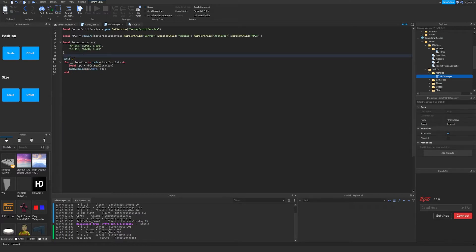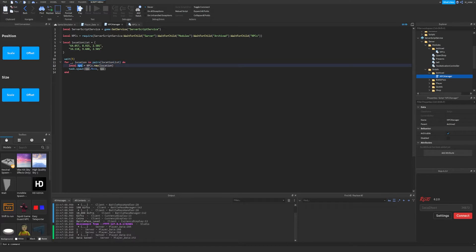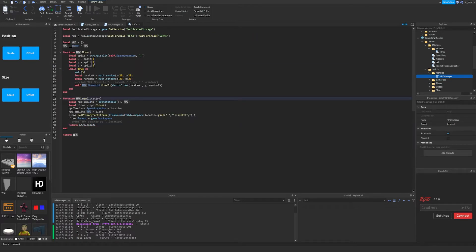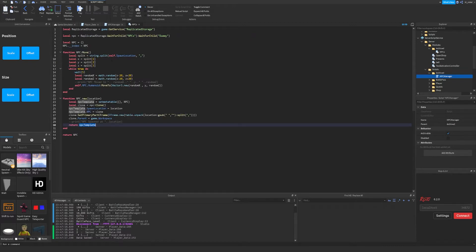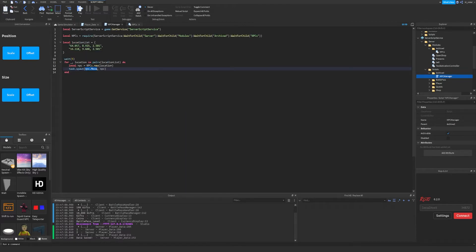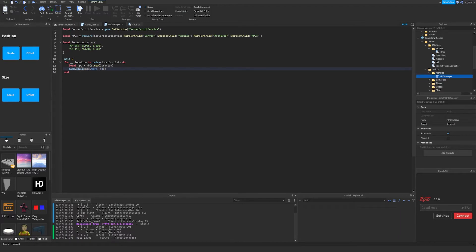In a server script, we have a couple of different things. We have a location list — this is where all of the NPCs are going to spawn. Then we have a for loop. It's going to loop over every single location in the location list, get a location, create a variable NPC, and set that to npcs.new, giving it a location. Once we actually get the NPC, we call a function on it — the move function. We're using task.spawn because of the wait; we don't want the wait to stall out the script entirely, so we spawn a brand new task.